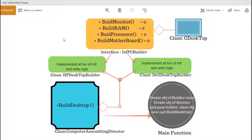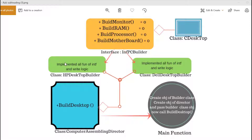As you can see on the screen, this is how my program will look. First, I will create a class called CDesktop — its purpose is just to show what kind of object has been created. After that, I will create one interface called the PCBuilder interface, with a few pure virtual functions: build monitor, build frame, build processor, and build motherboard. These are pure virtual functions because they are essential to forming the desktop. Out of many possible classes, I have created only two: HP and Dell — these are my builder classes.